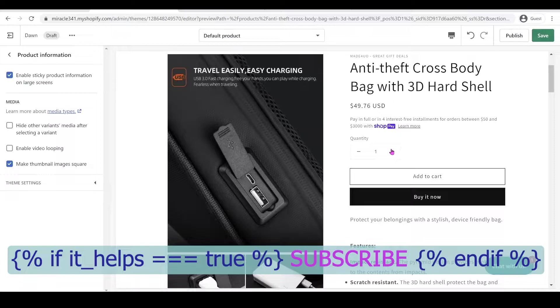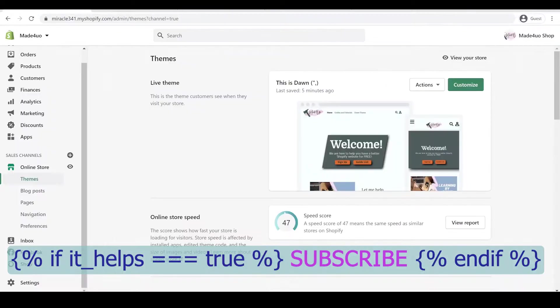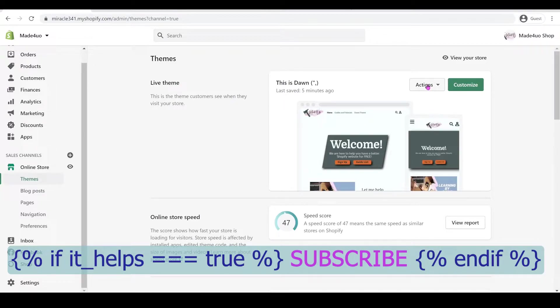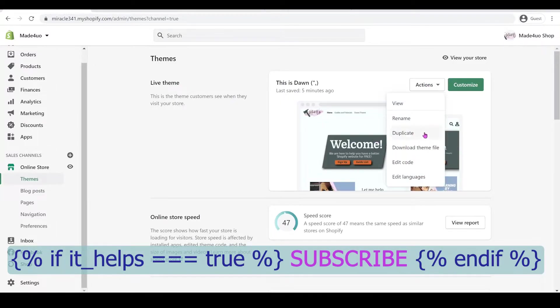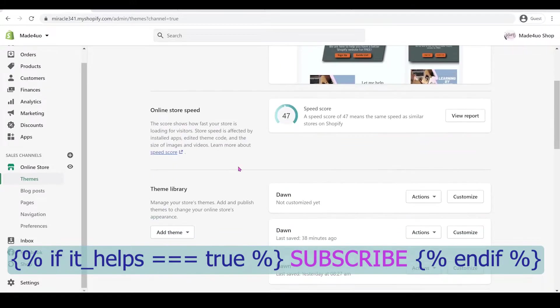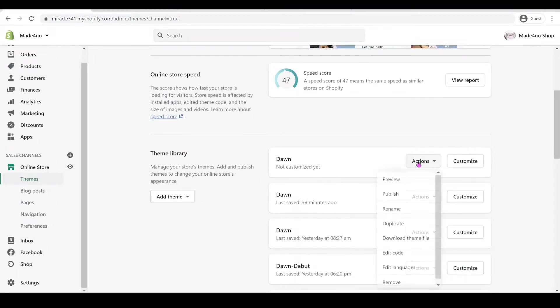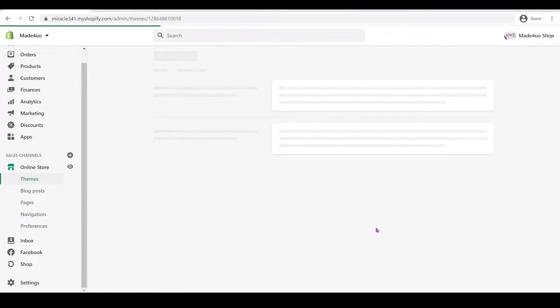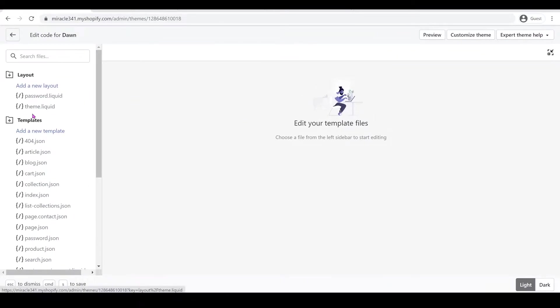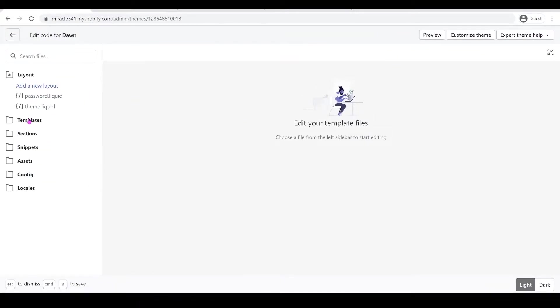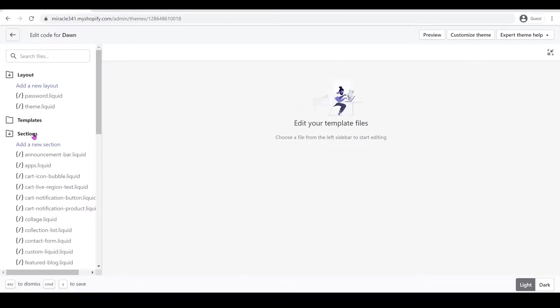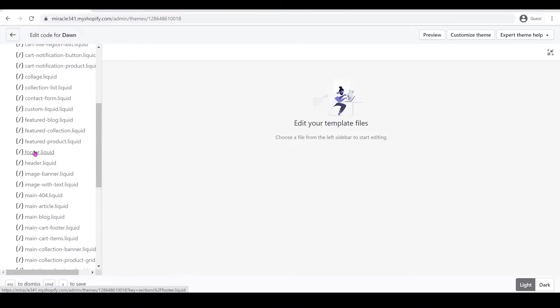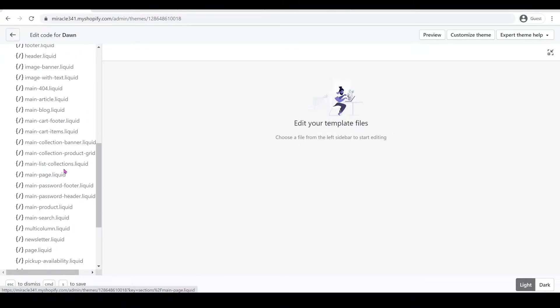First we have to go to our Online Store, go to Themes. We're not going to edit our live theme, but if you do want to edit it you can click Actions and then duplicate your code and edit that duplicated theme. What I have here is a Dawn that is not customized yet, so we'll use this one. Click Actions and then Edit Code. Let's make our screen bigger by clicking this button right here. We need to go to our Sections folder and look for main-product.